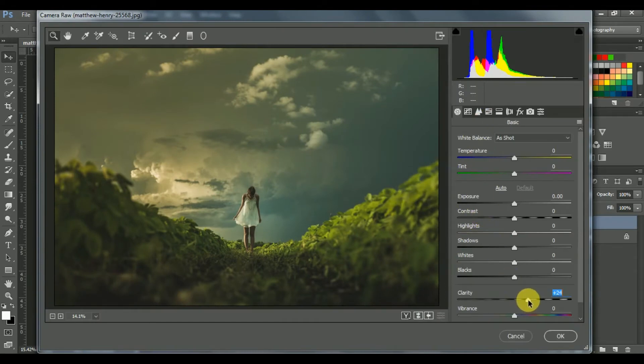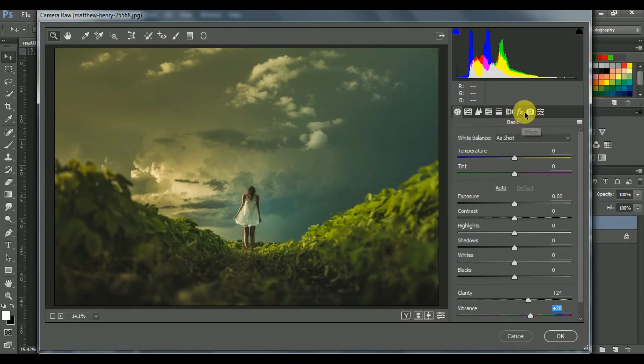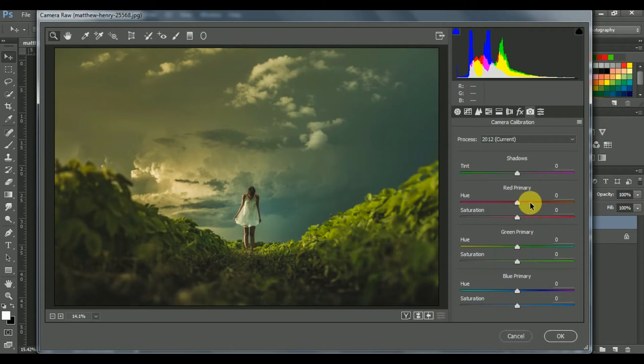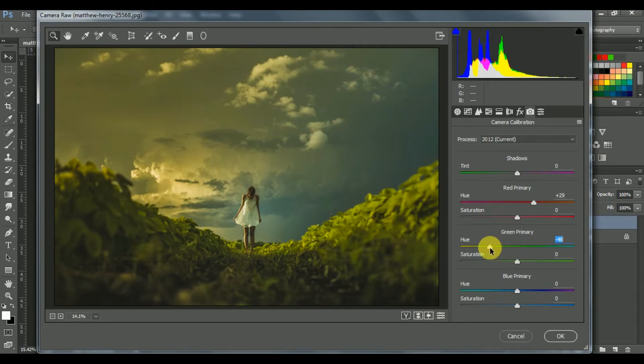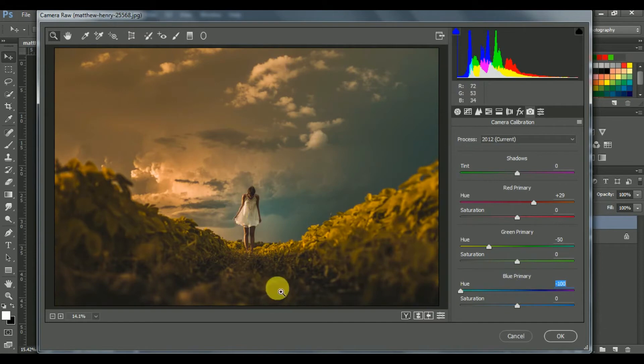And add some clarity and vibrance. Now go to Camera Calibration and do what I am doing. This is awesome, isn't it?